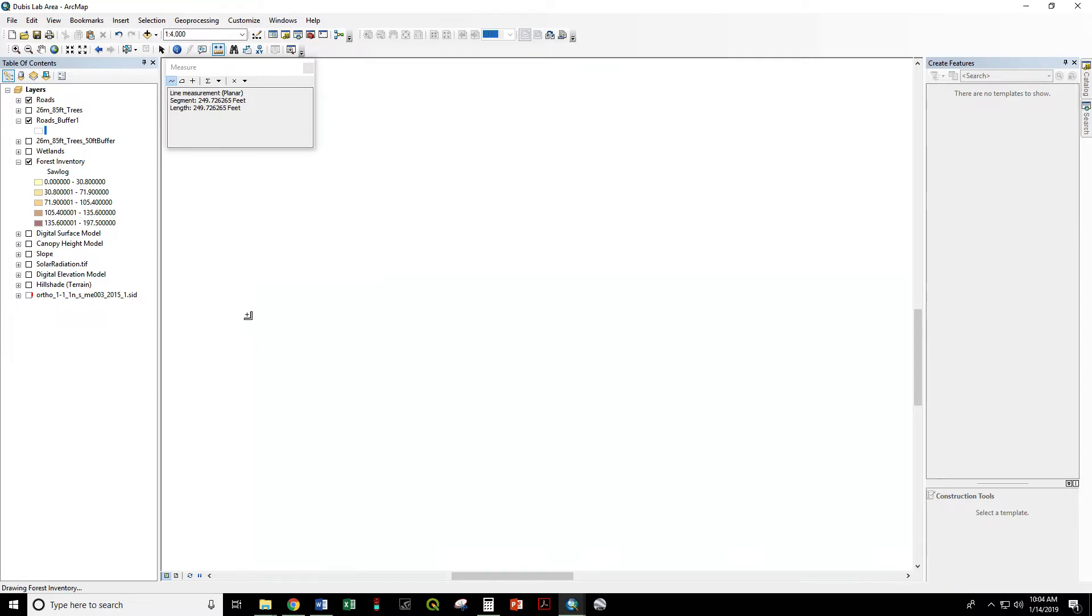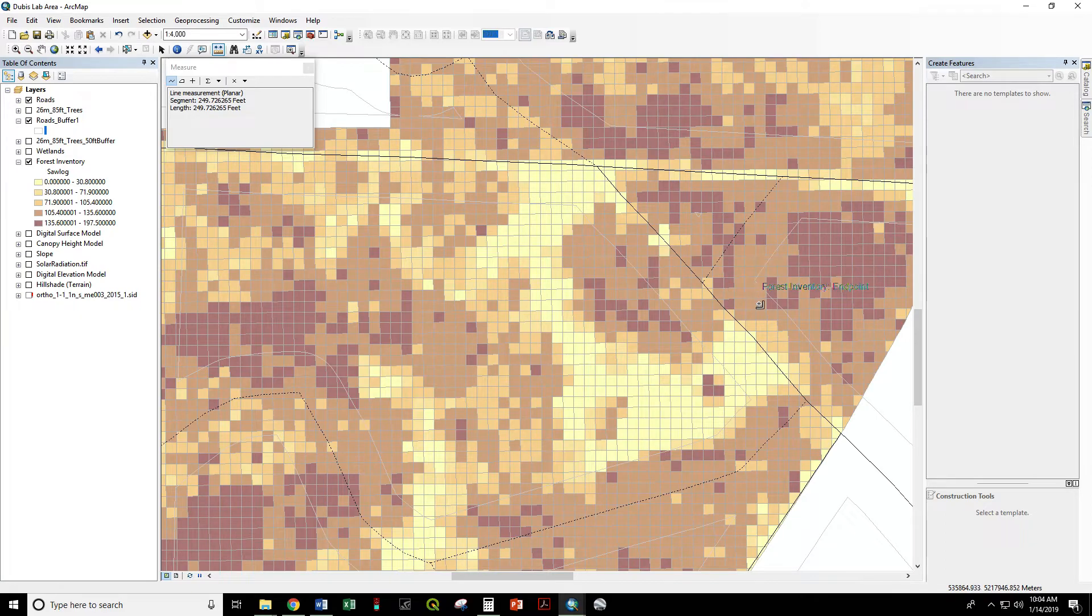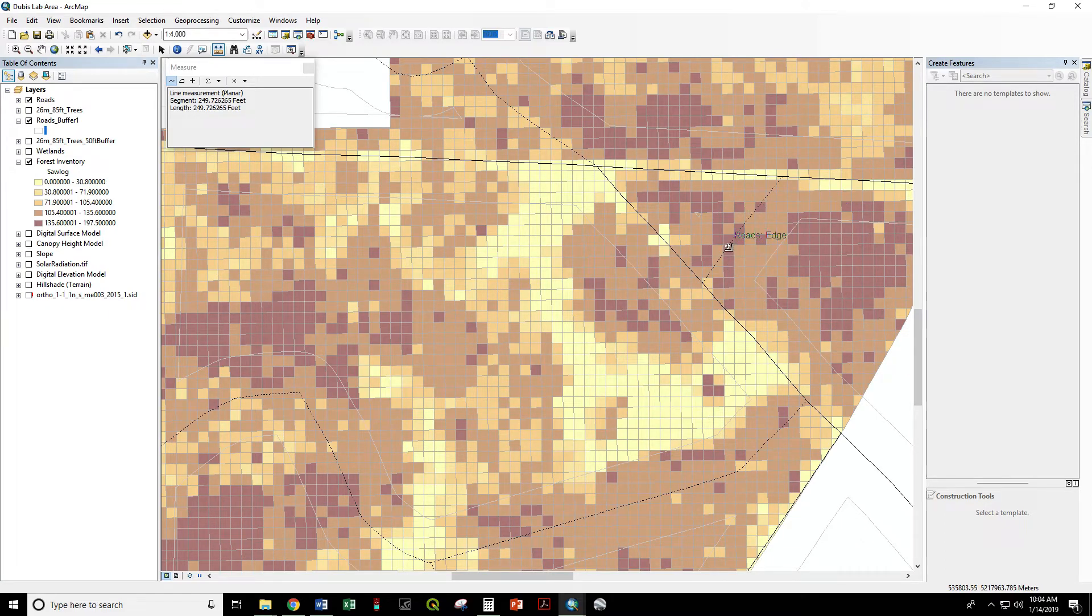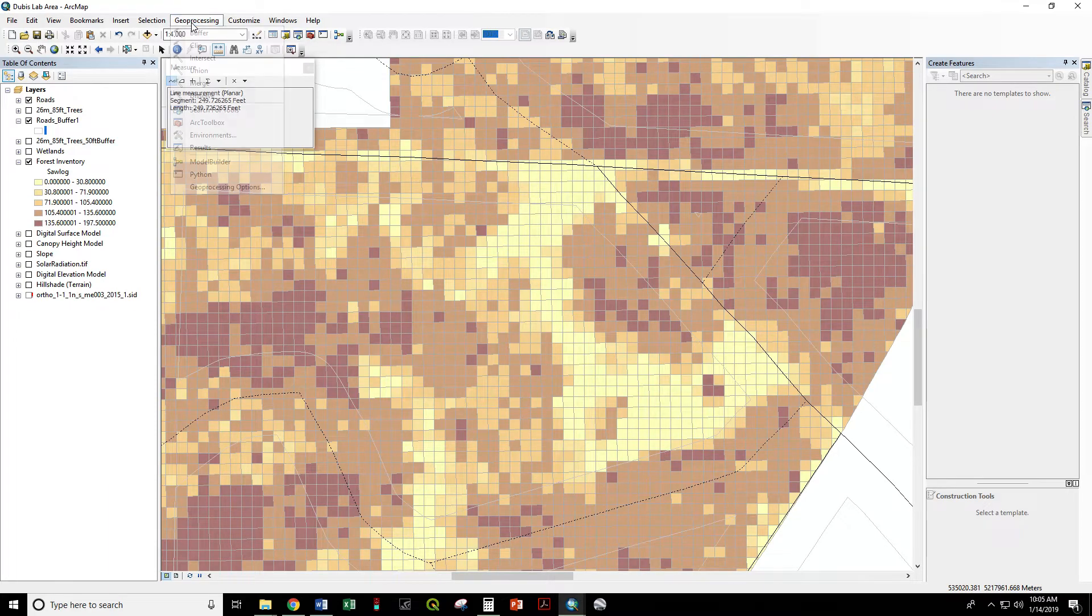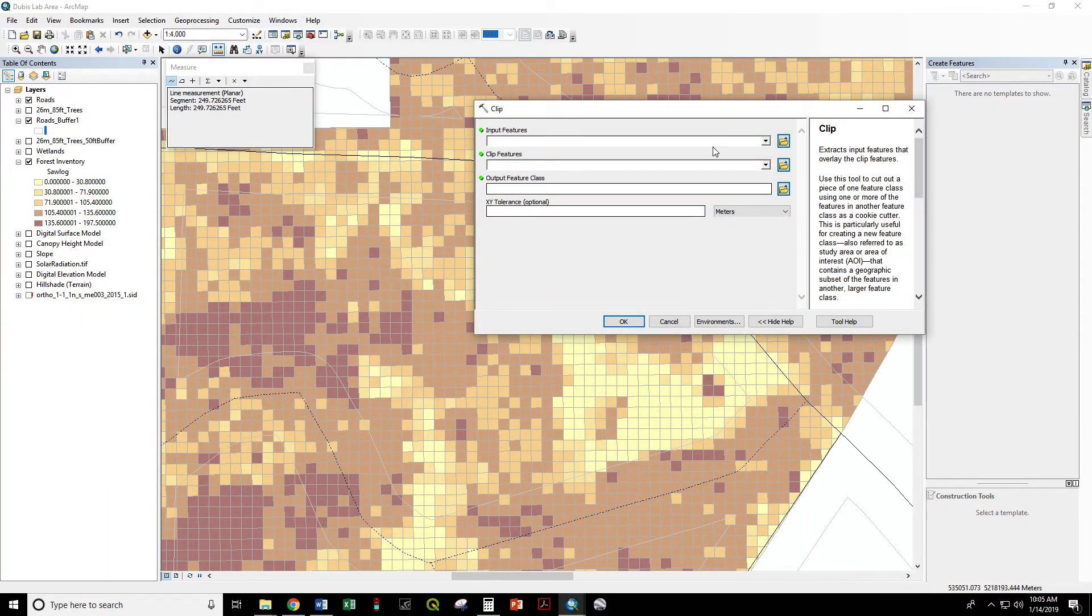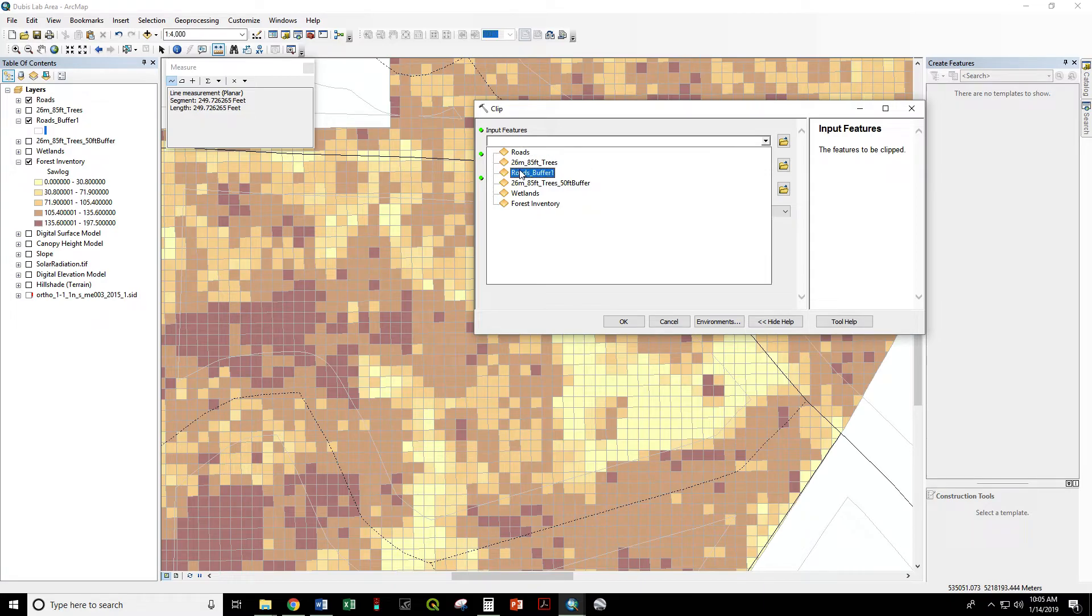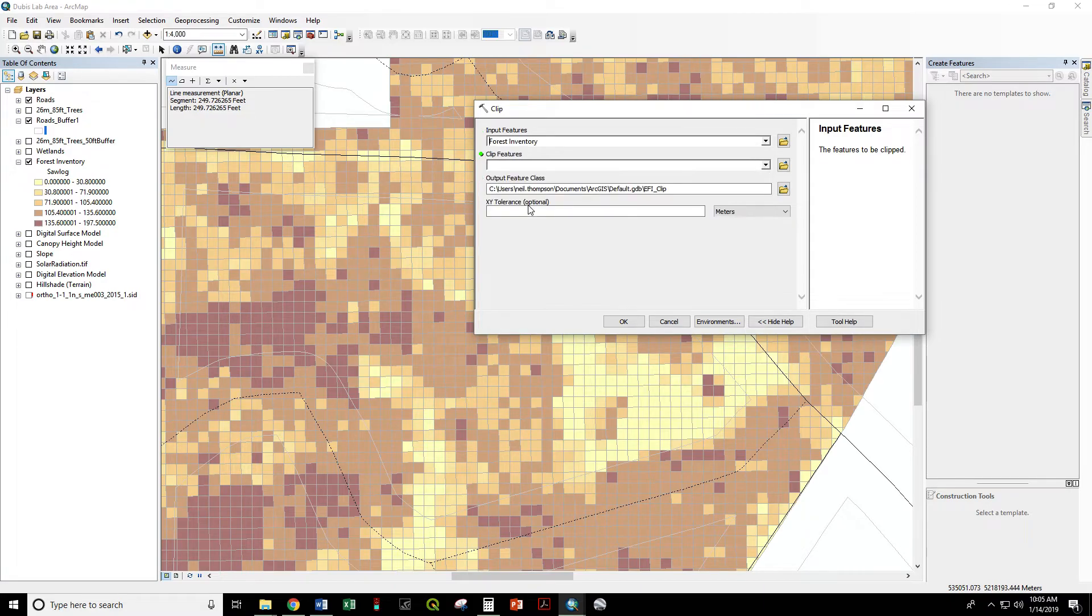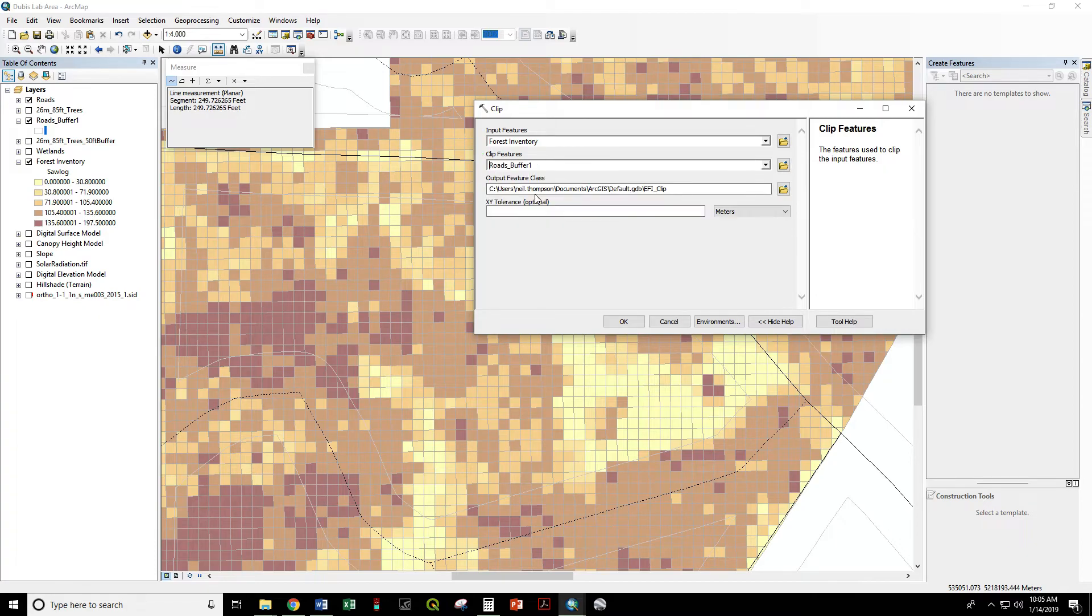So the way to get around that issue is to use a clip on the inventory layer so that we can get those extra parts of those cells. Geoprocessing, Clip. Input feature here is our forest inventory. Our clip feature is the roads buffer.